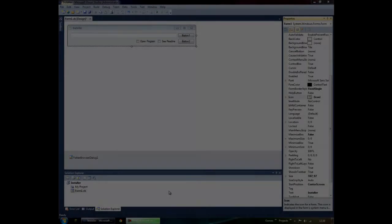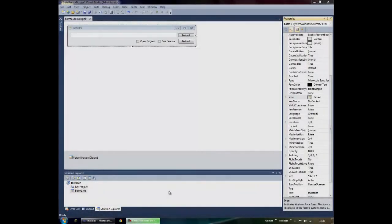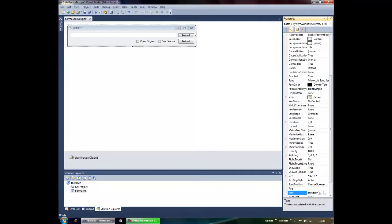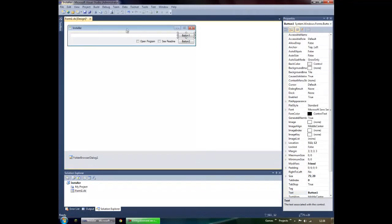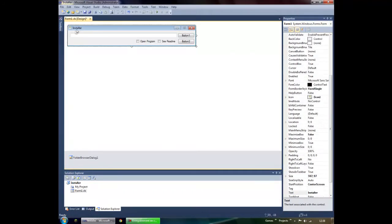Hey guys, this is VBSeri and this is another Visual Basic tutorial. Today's tutorial is how to make your own custom installer, so you don't need any other programs.